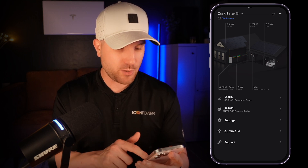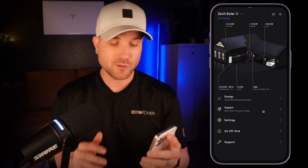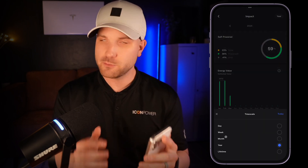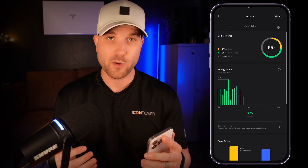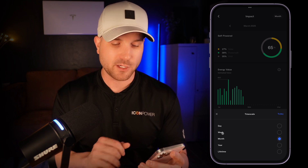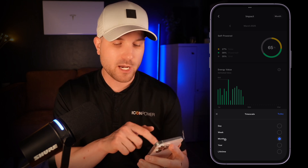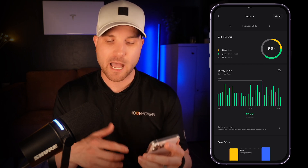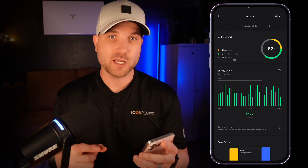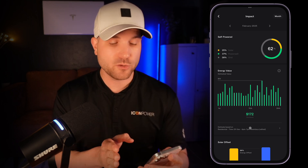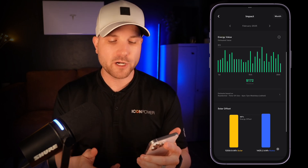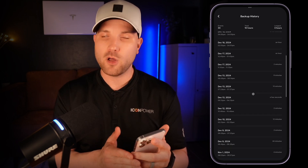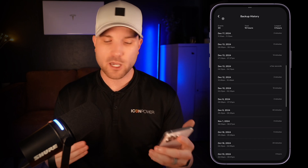Let's go back to the home screen and jump into the impact section. In this impact section there's some cool data, but it's more nice-to-know information rather than need-to-know information. I recommend switching the timeframe in the top right to anything but the day view, so you're seeing metrics like self-powered and savings on a longer time horizon — I personally like the month view. You can see your self-powered percentage and how much of each power resource your consumption came from; the higher this percentage, the better. It will also show projected savings based on your utility rate plan, your solar offset comparing all energy generated against all energy consumed, and at the bottom, all your backup events — when the grid went out, how long they were, and when they occurred.